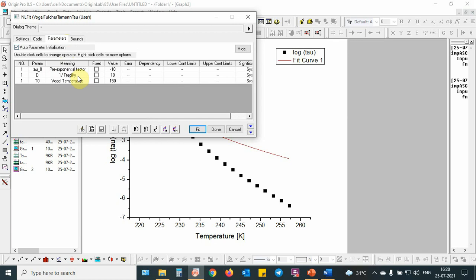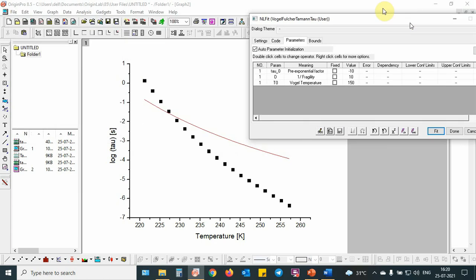Basically, it is inversely proportional to fragility. Fragility basically shows what is the strength of the interaction, whether strong or weak in the material in the glassy systems. This is the Vogel temperature, we can also call it ideal temperature. Then I am going to fit the data.